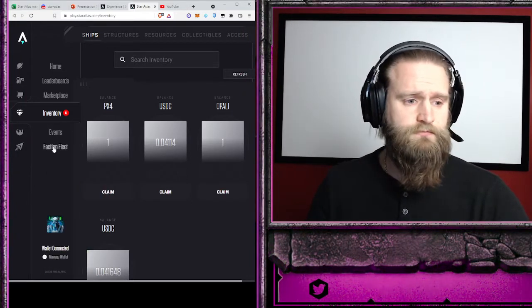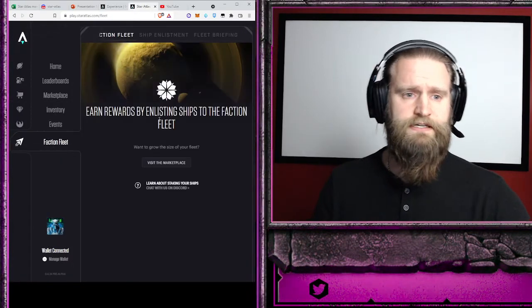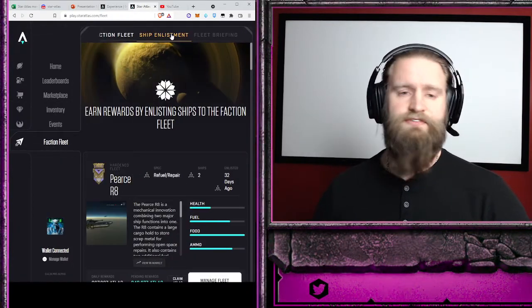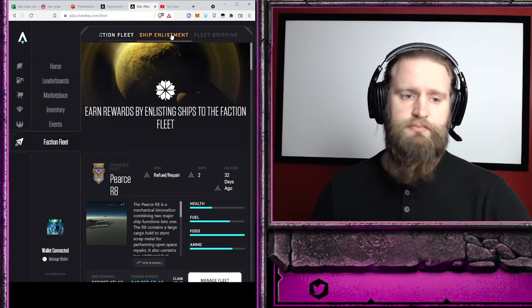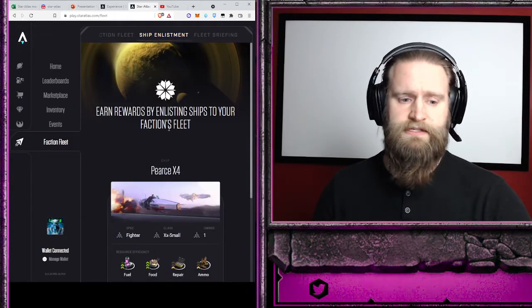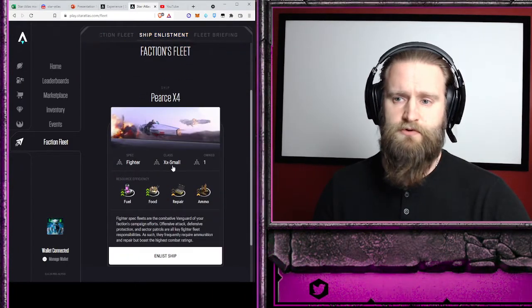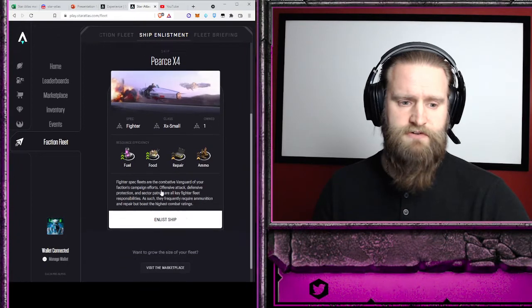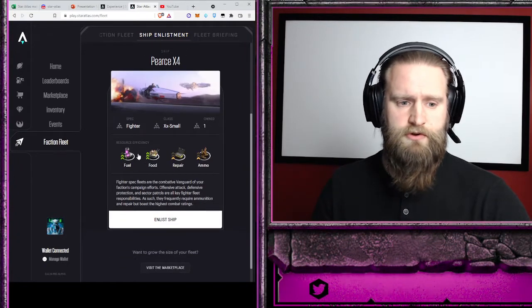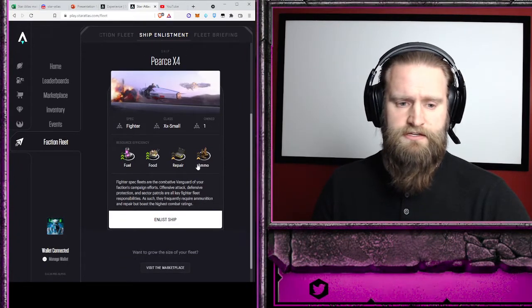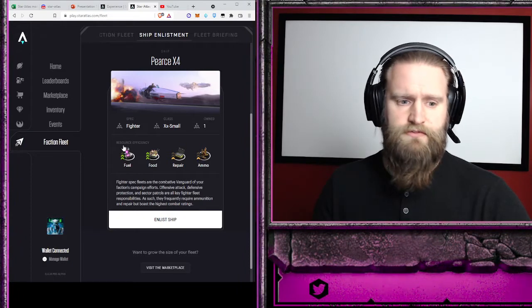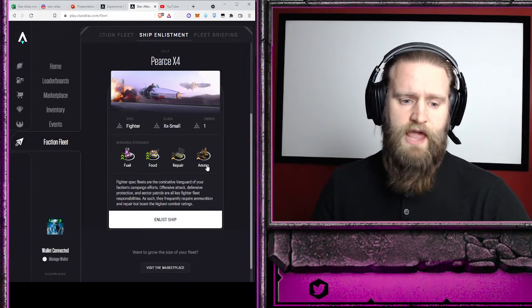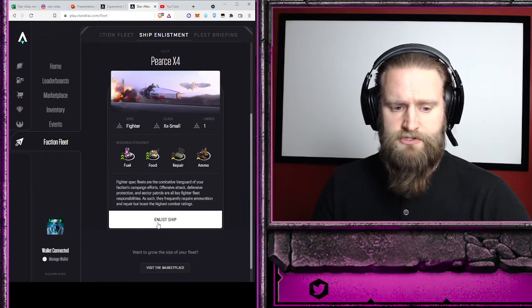And then I go to my faction fleet. So if I haven't enlisted a ship yet, it will show up on ship enlistment. So I don't have any Pierce X4s, this is my first one. It'll show the Pierce X4 and the different efficiencies of the resources: fuel, food, repair, and ammo. And I'm just going to come down here to the enlist ship and hit enlist.